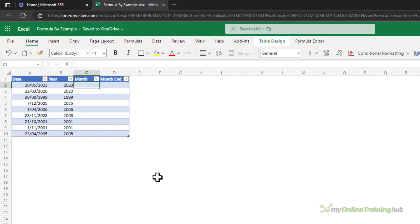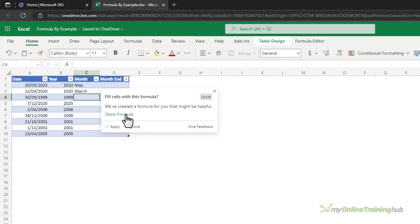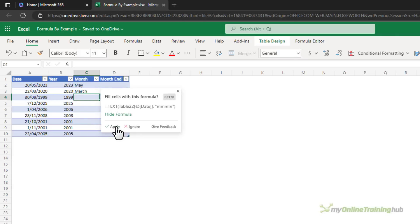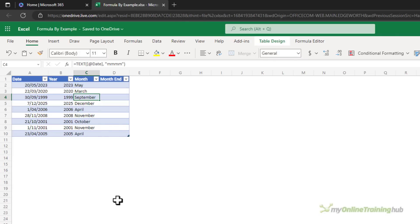What if I want the month name? So it's going to convert the date into a text formula and format it to just show the month name and there we go. Perfect.